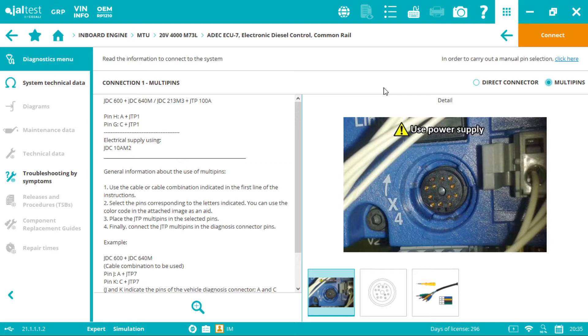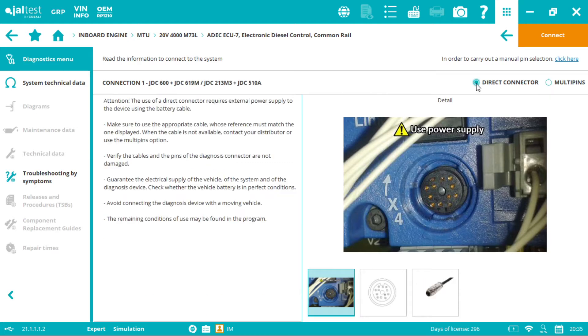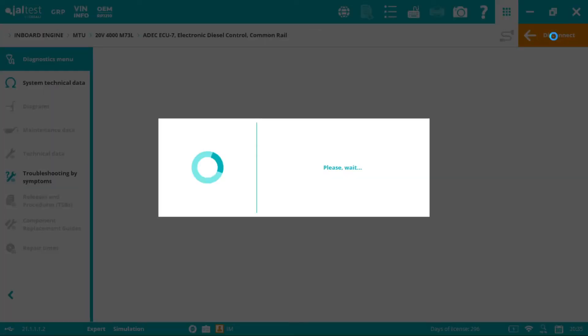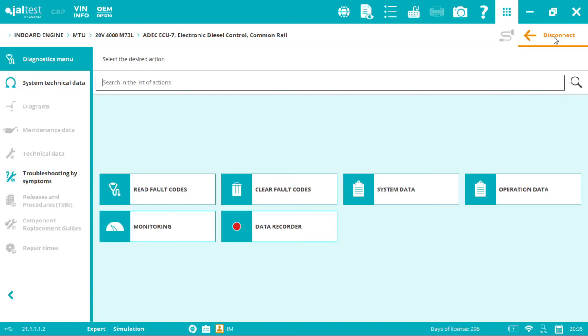We have a V-log where we show you how to use the multi-pins. Now we click connect. We're inside. Very simple.